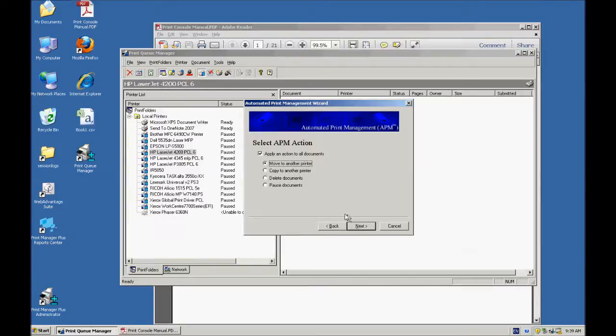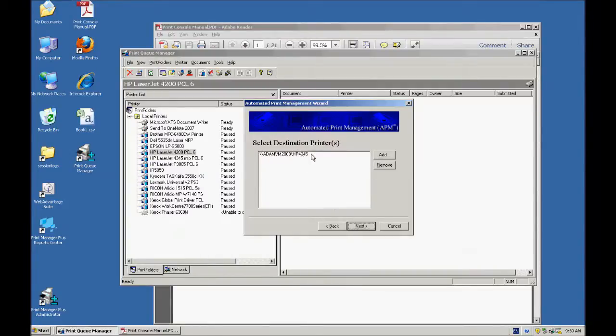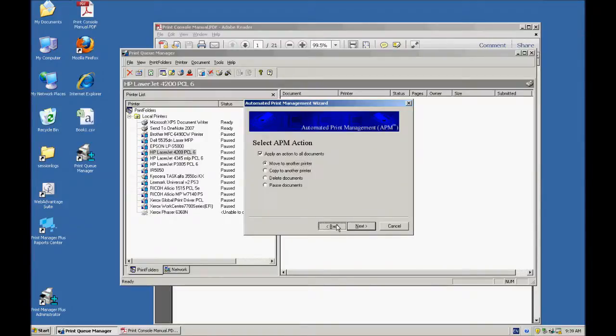That way, if you have three or four printers all the same model and if one of them goes down, you want to have it move it to another one, you can go ahead and say I want to move it to that printer if that printer is down.